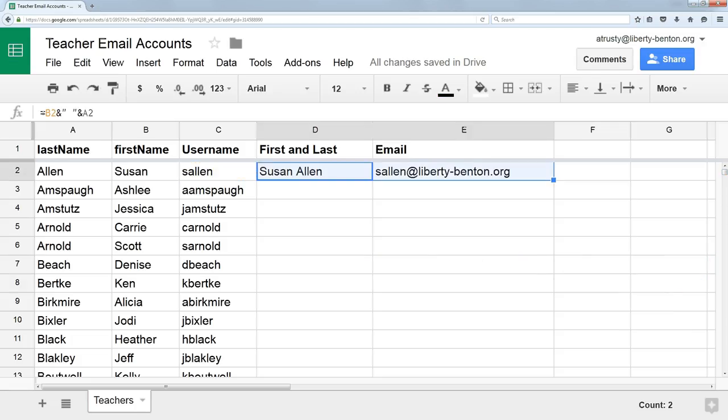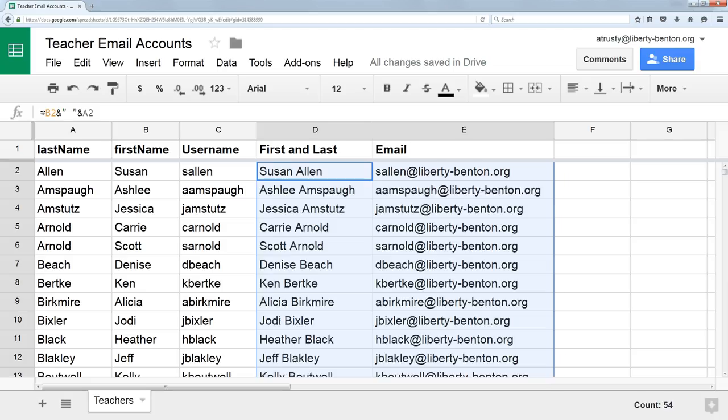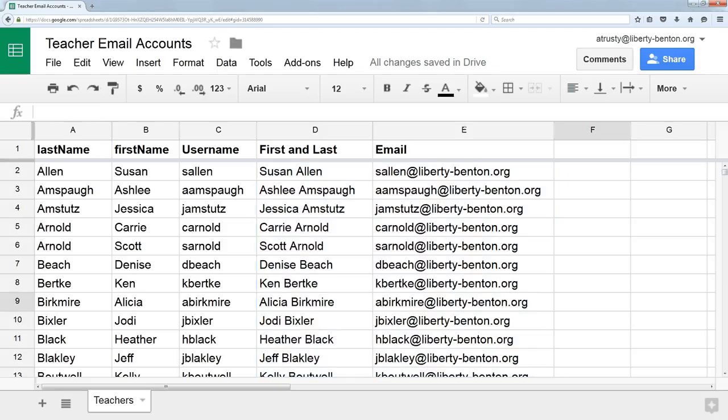I can highlight these two cells, click on the little square in the bottom right-hand corner, drag this down, and my formula gets copied all the way down. So I end up with first and last name and email address automatically created in all of these cells.